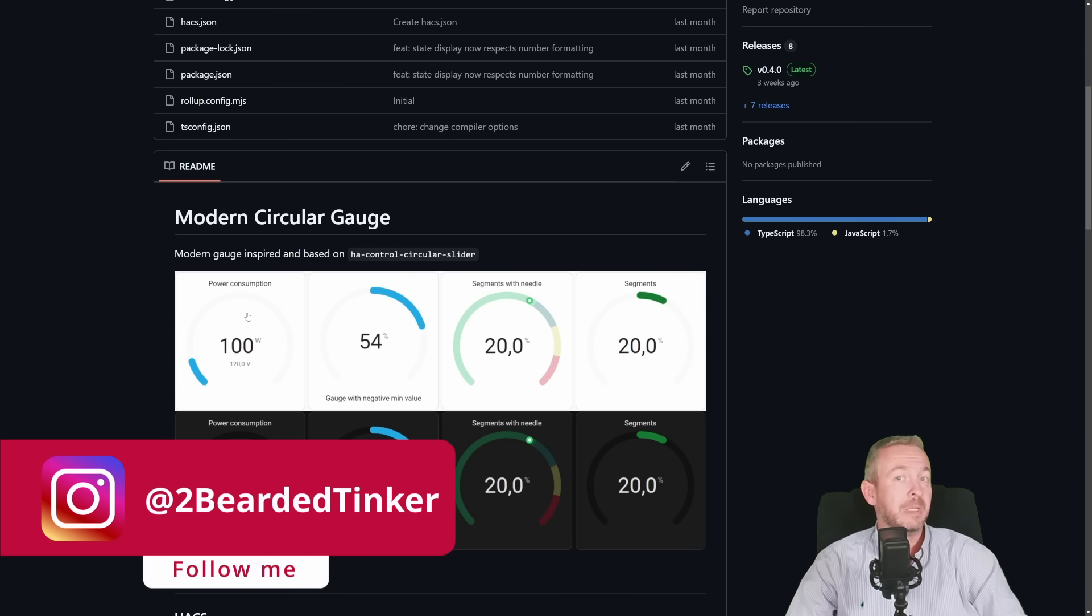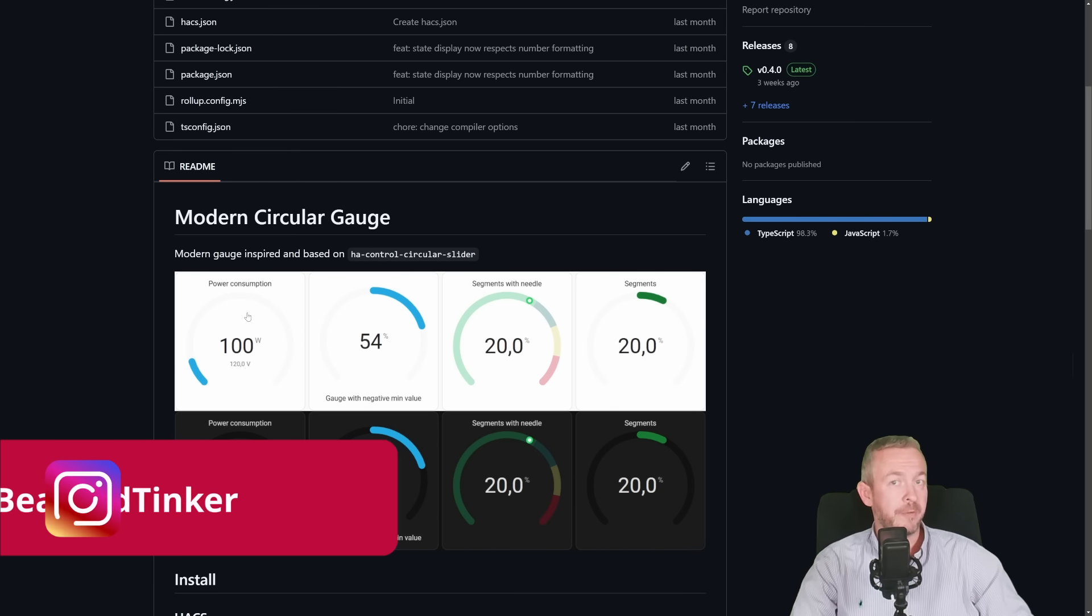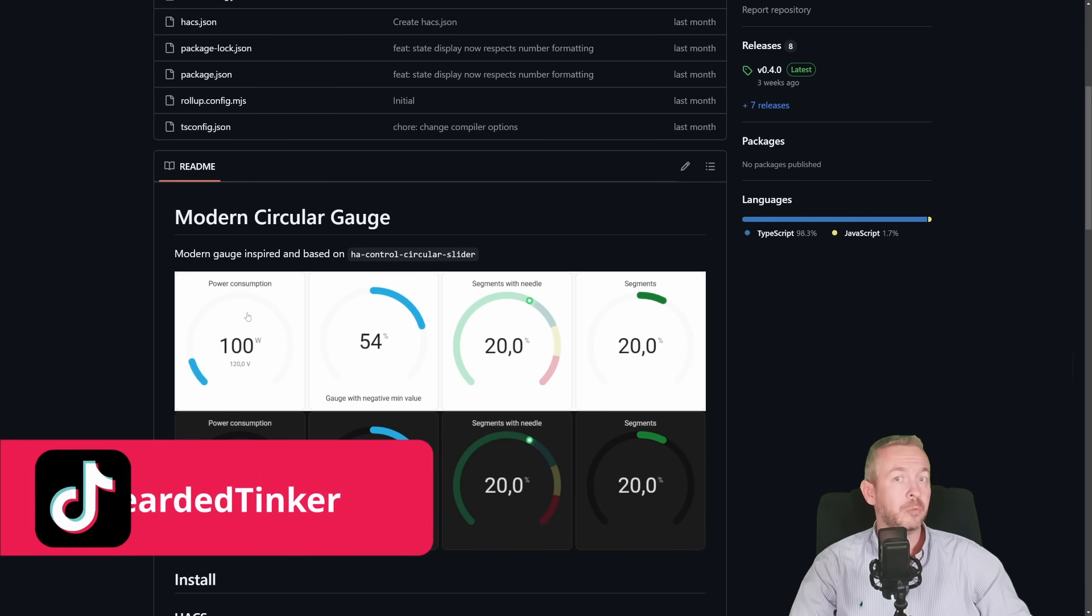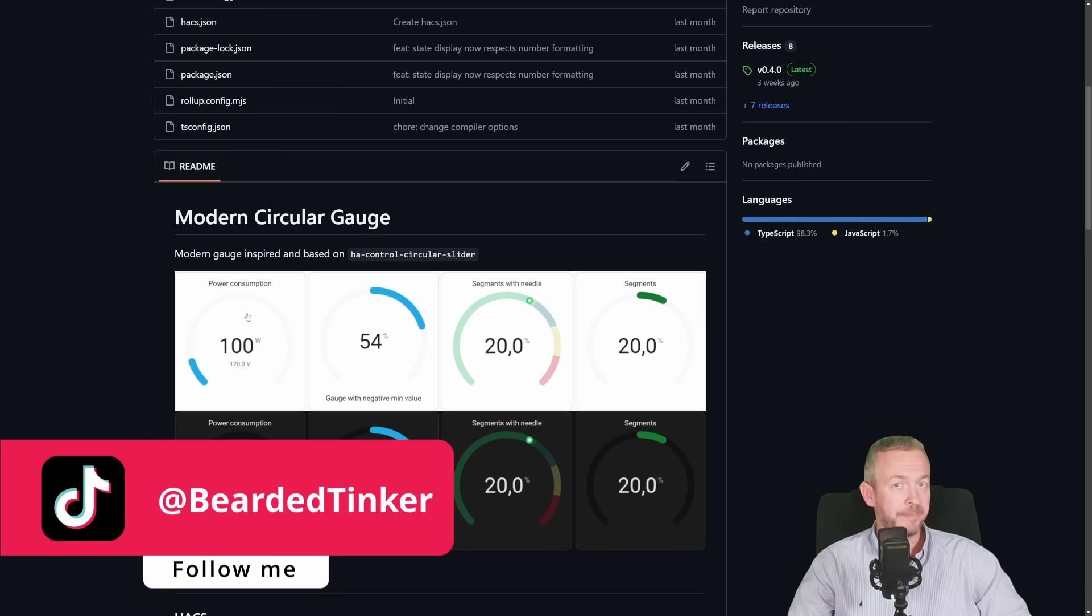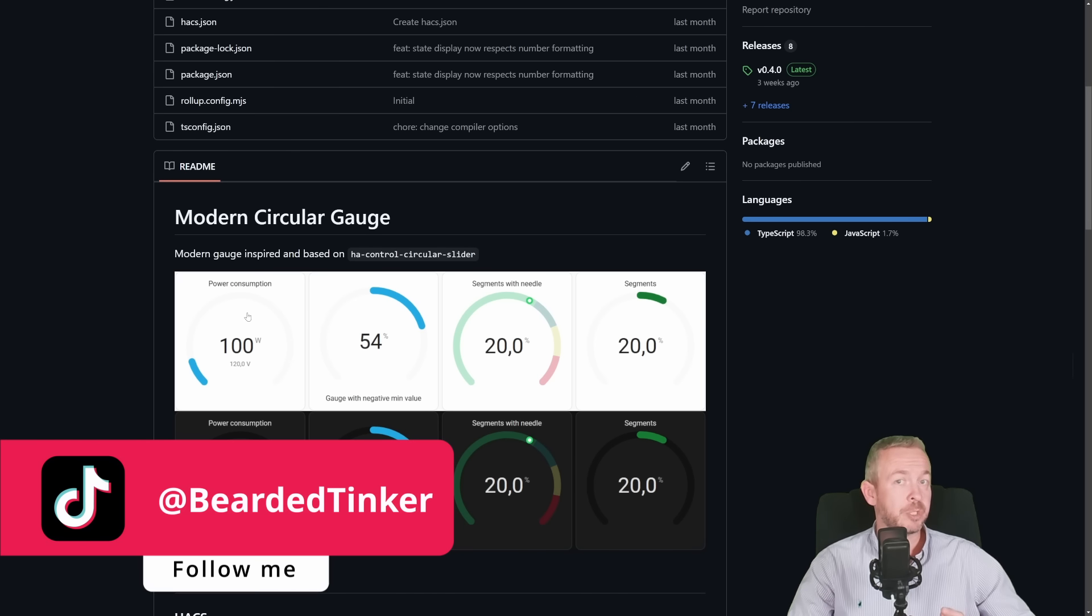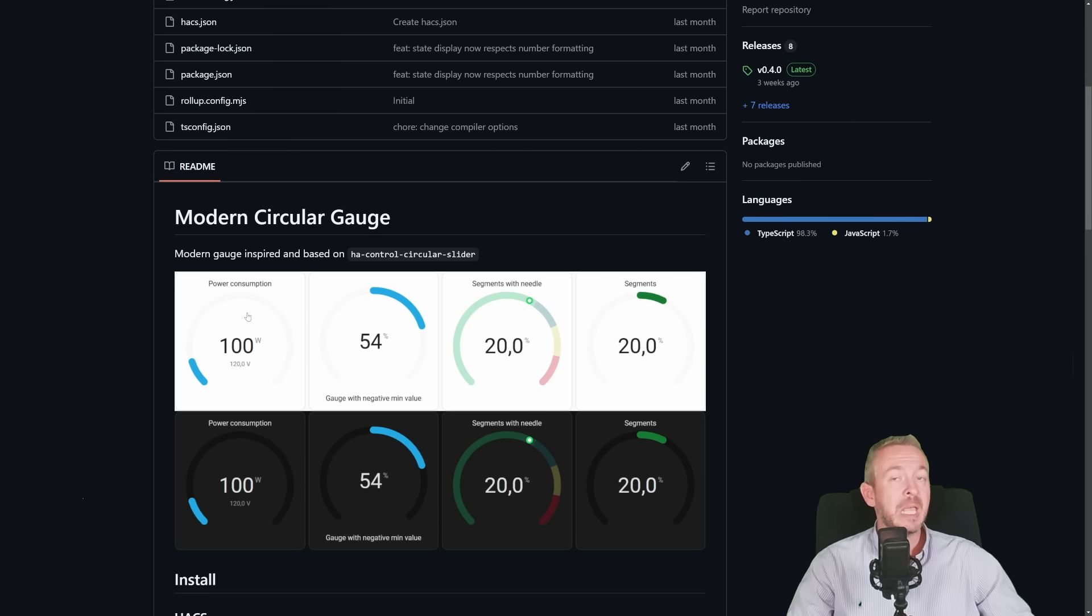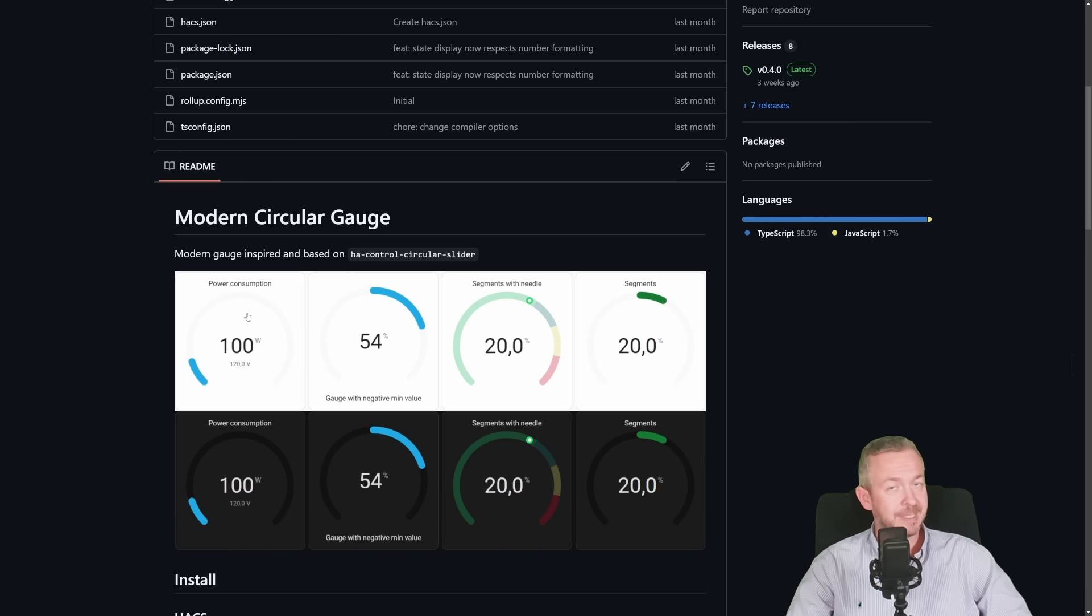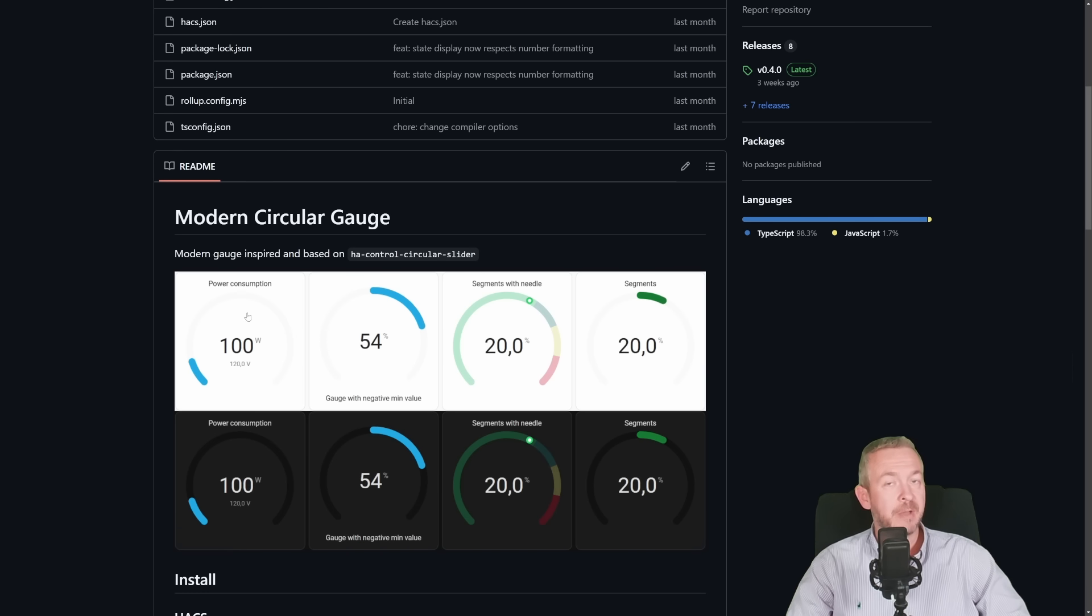So you can use it in your own UI for whatever purposes you need, if you want to have something presented in that way. It can be temperature, percentages, anything that you want to visually display with this Modern Circular Gauge. Let's start by adding it to HACS.